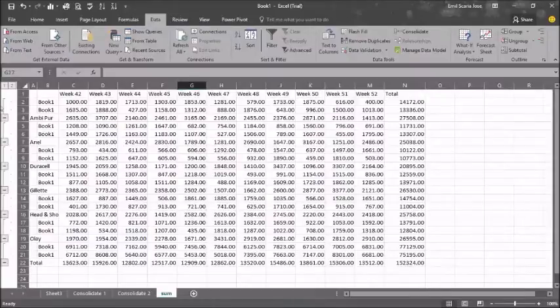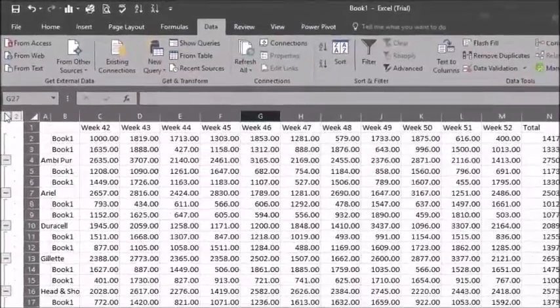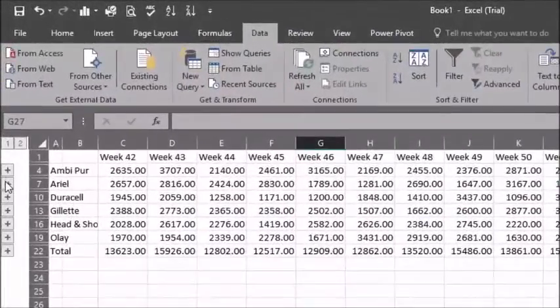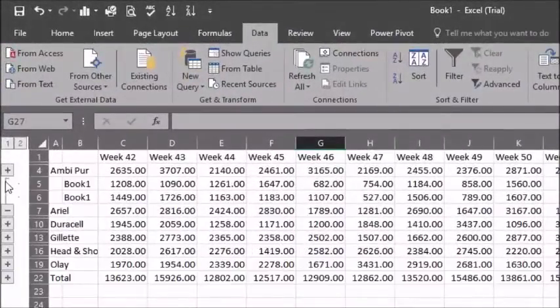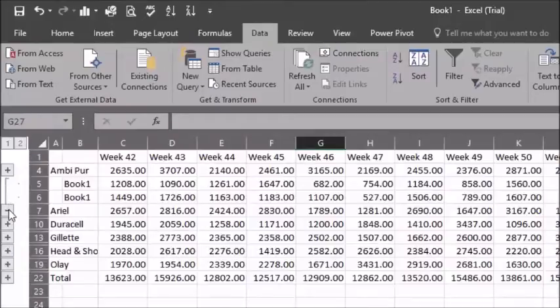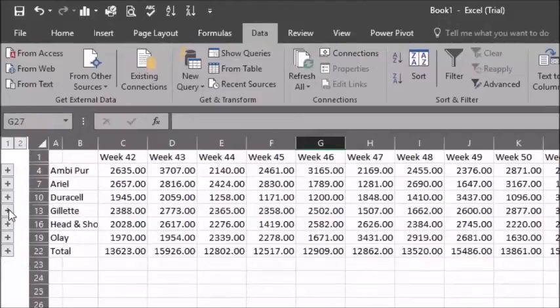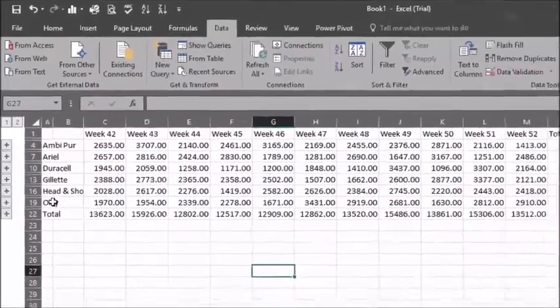You have the option of increasing and decreasing the amount of information shown by clicking on the plus and minus signs on the left of the screen.